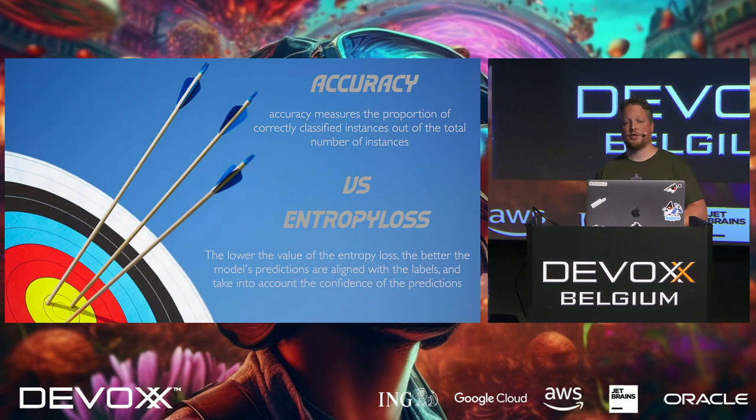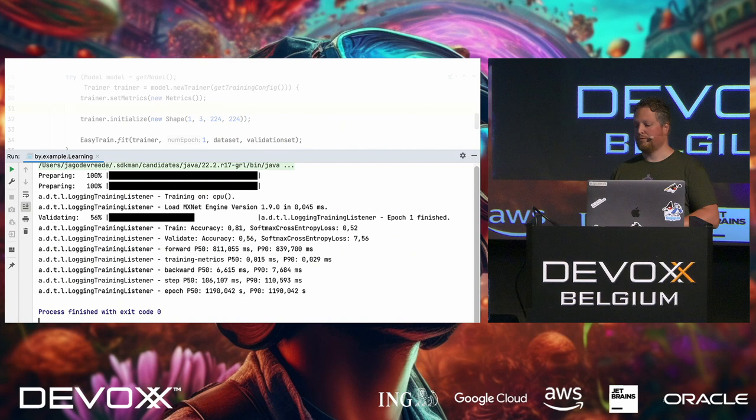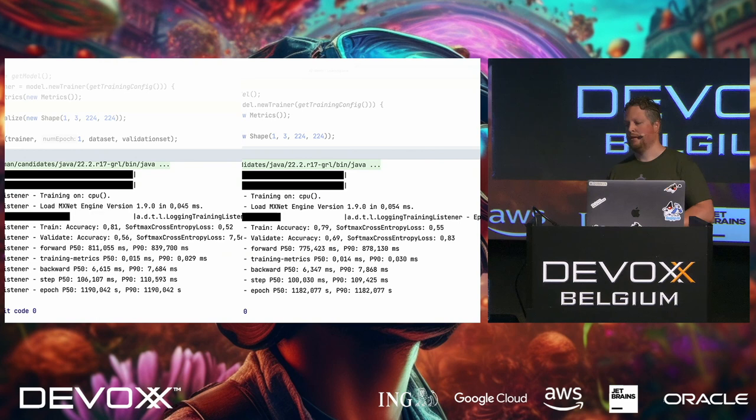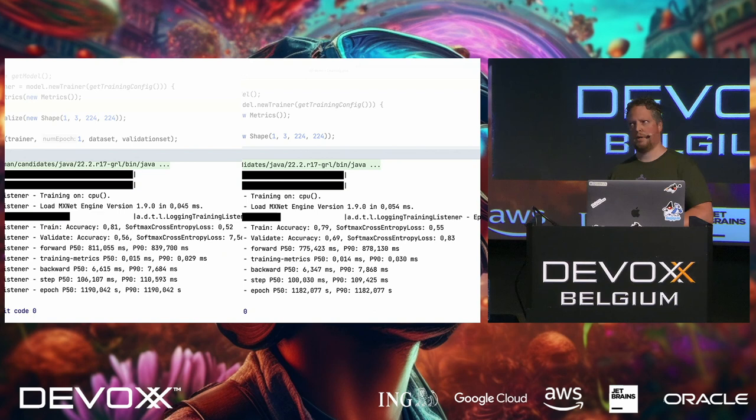So if we run this, after a bit, we get an accuracy of 81% for the training dataset, and our validation dataset is 56% accurate. Just trained one epoch. Cool. If I run this again, then I have different results. Namely, 79%, and for the validation result, 69%. So how comes?